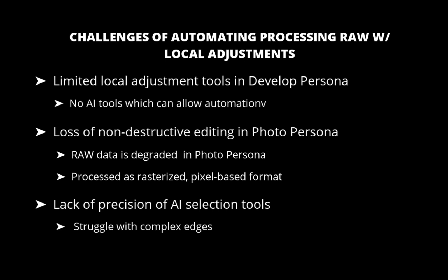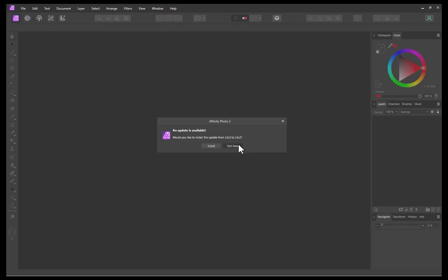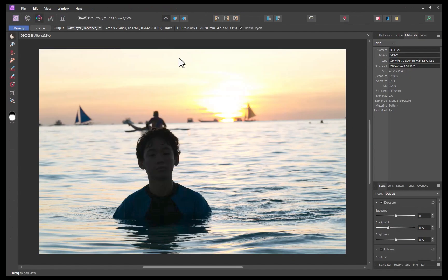To start off, I'll open a raw file. Let's say we want to edit the raw files in a way wherein the subject will be brightened while the background darkened to enhance subject focus. So how do we do that? Because of the limitations of Affinity Photo, the best way to do that is by blending exposures.